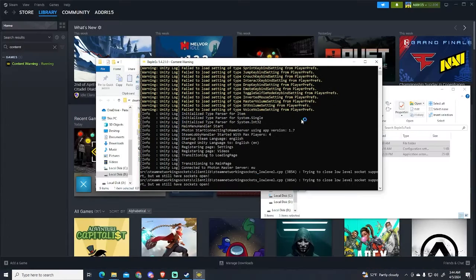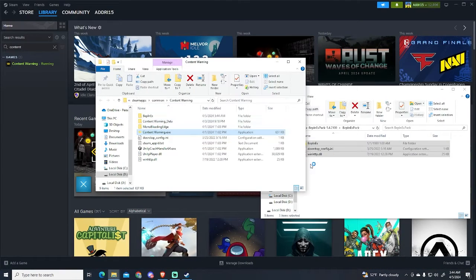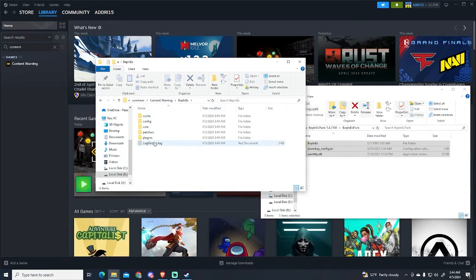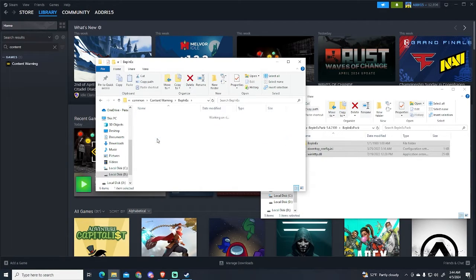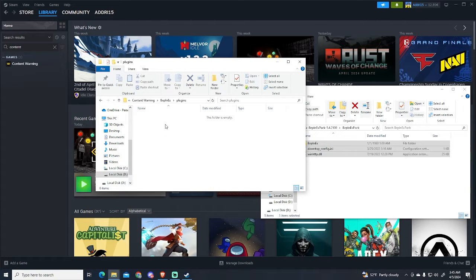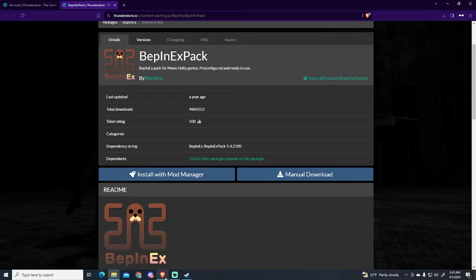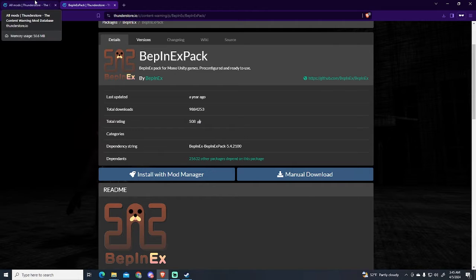Now I'm going to close it. Let's go to BepInEx and you will see this folder has been created. It is the plugins folder. Here we will be adding our mods. So let's begin installing some mods. Let's go to ThunderStore again.